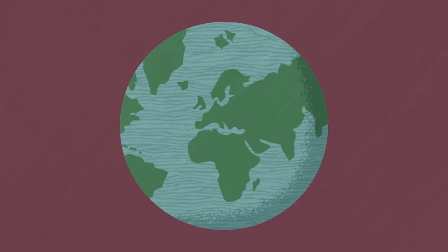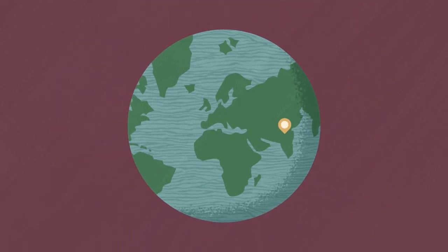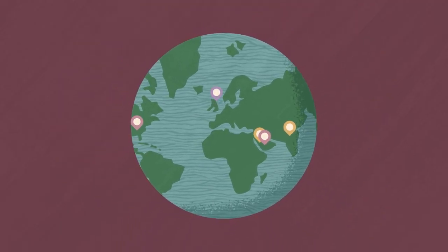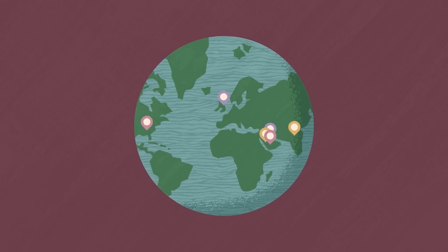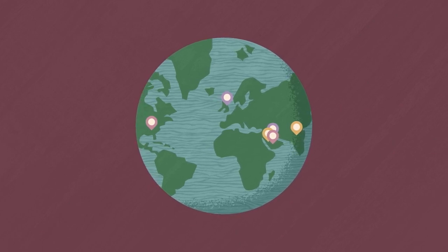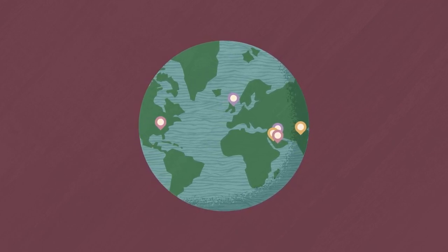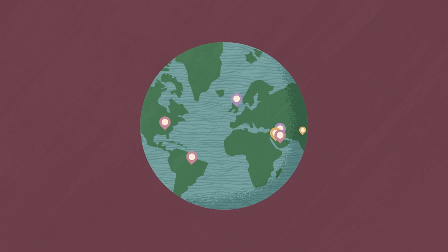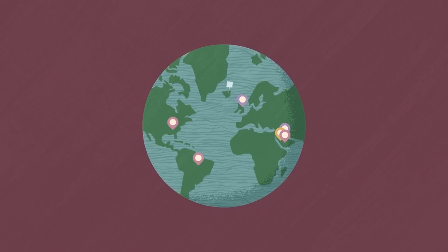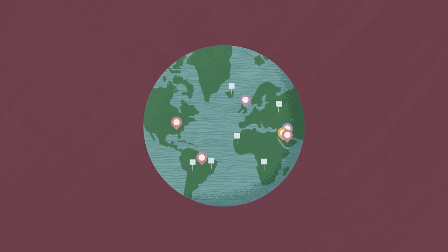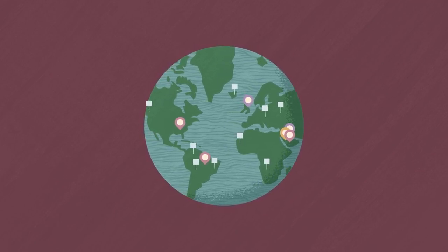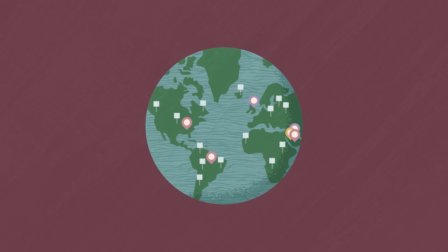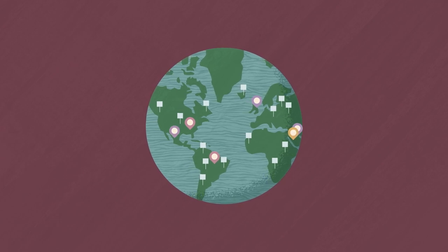Oracle processes payroll in multiple regions around the globe, but if employees work outside these regions, no problem. Oracle Payroll Connect works with third-party providers, so you can pay employees in over 200 countries without ever leaving Oracle Cloud HCM.